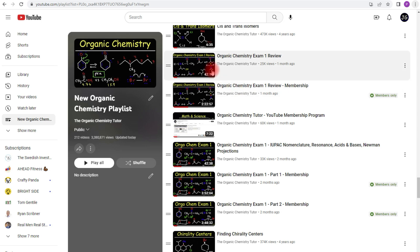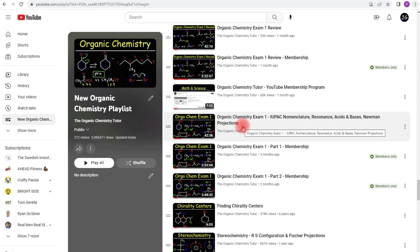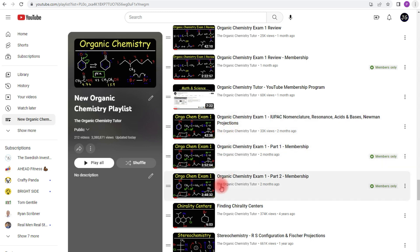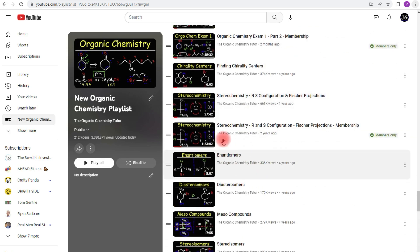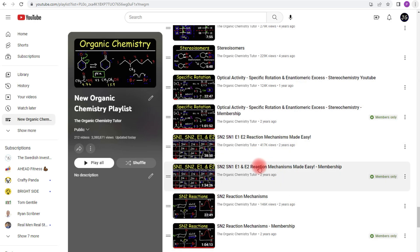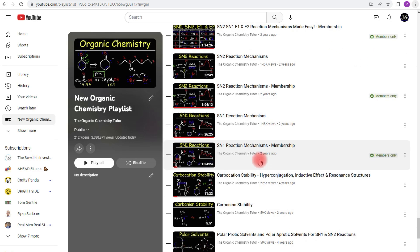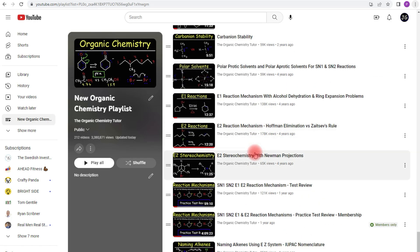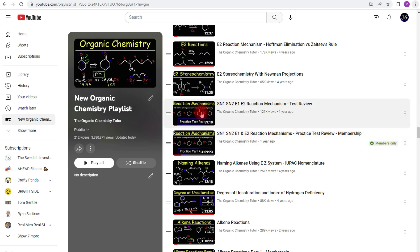The free version is about 42 minutes long. The full version is two hours long. Now over here, this is an actual practice exam with multiple choice problems and free response questions. As you can see, the free version is only 42 minutes long. The full version combined is between seven to eight hours long. And I have other videos on stereochemistry, specific rotation, SN2, SN1, E1, E2 reactions. I have a practice test on that, because that's a topic that a lot of students struggle with. So the full practice test is about four hours long.